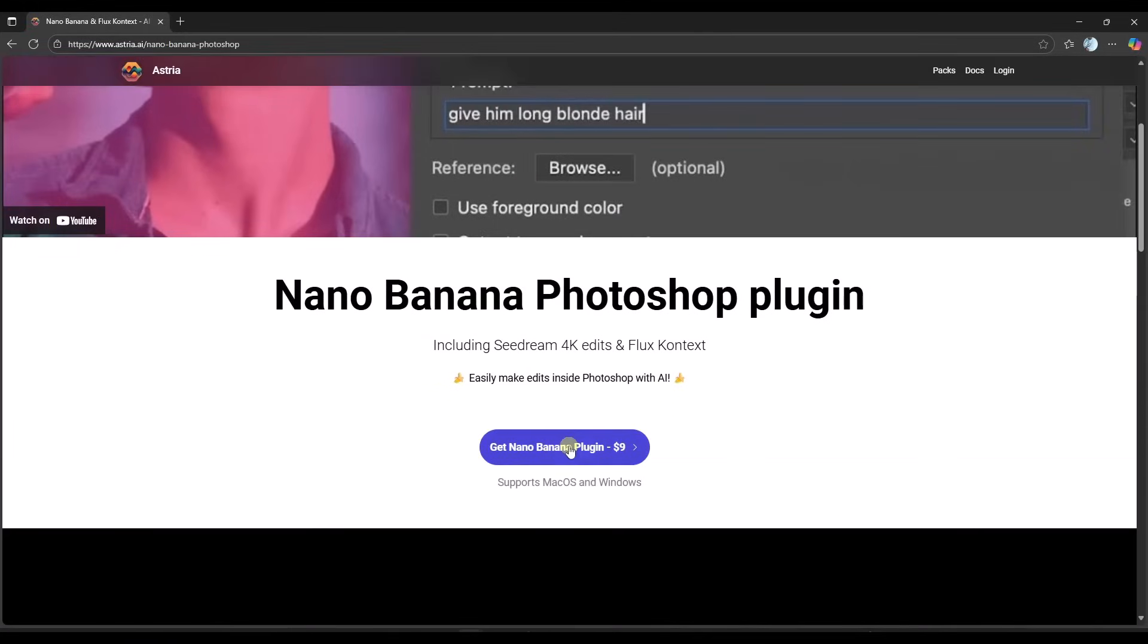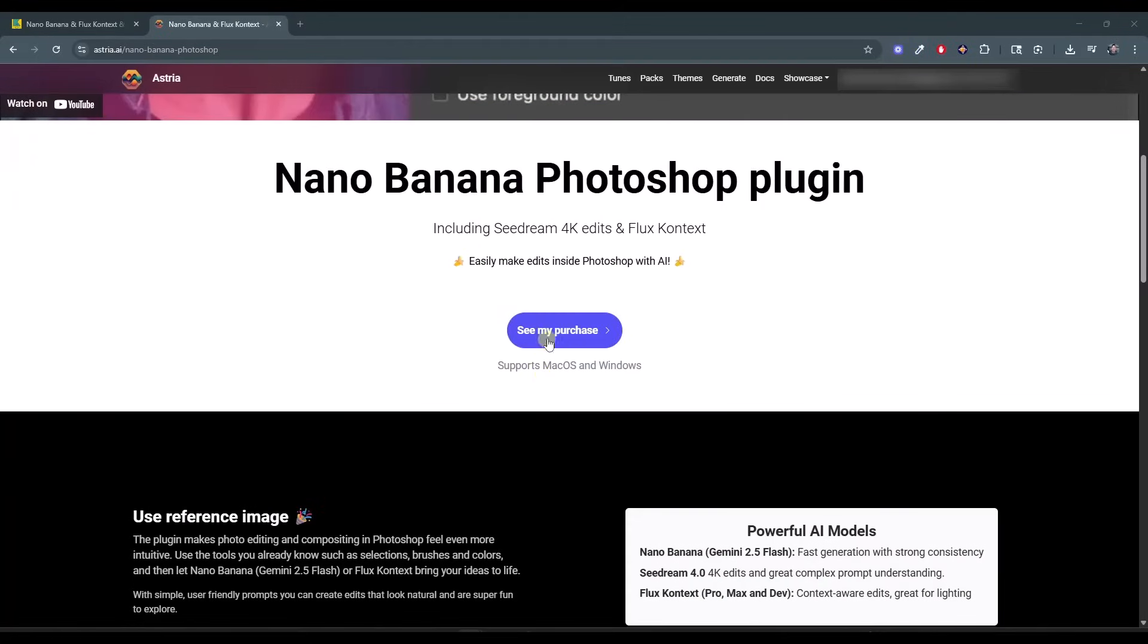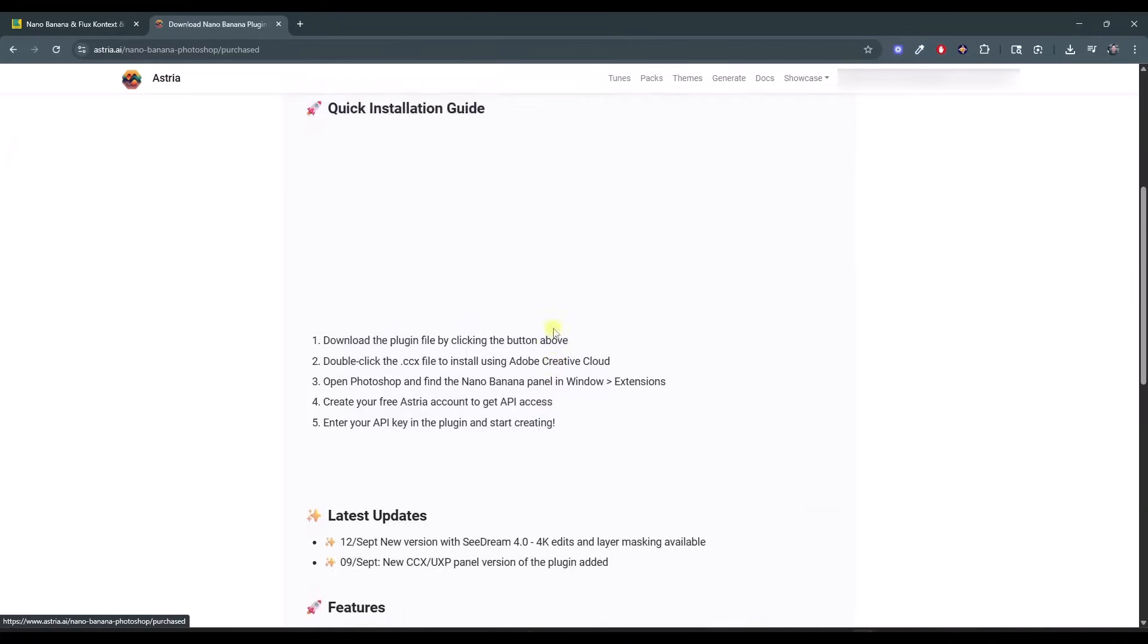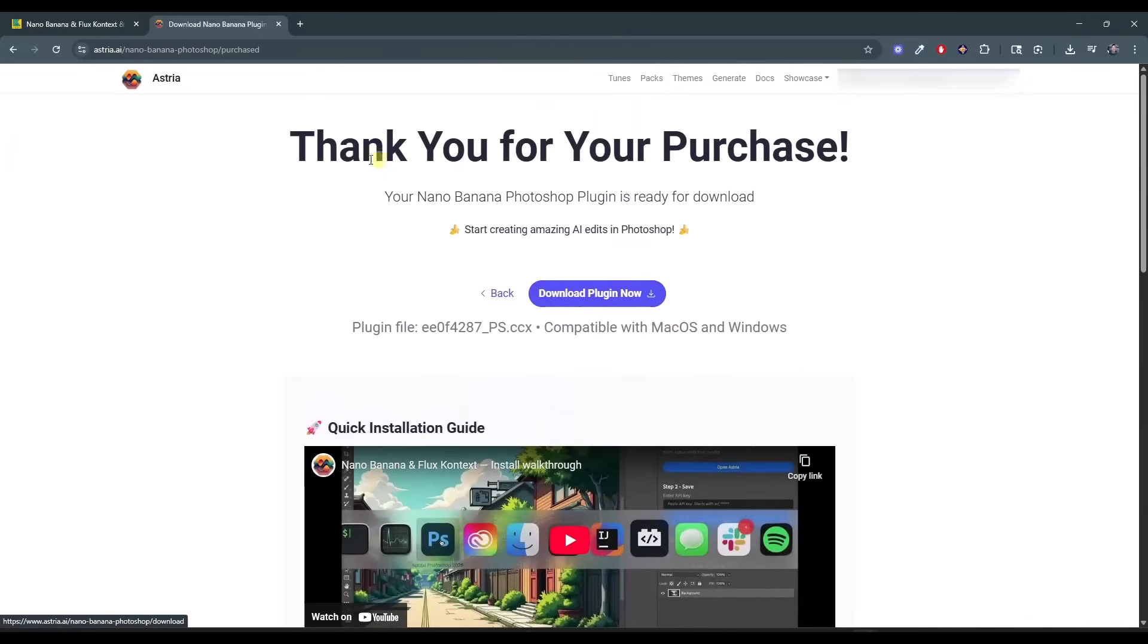And so if you haven't already purchased it, you're going to see this Get Nano Banana plugin for $9. And once you do that, it's going to link you to the download page. So if we click on, for me, it's going to be see my purchase, but it should just redirect you to this page. So it is a $9 plugin.